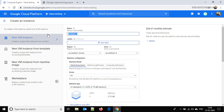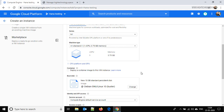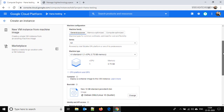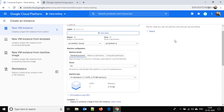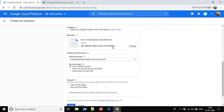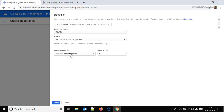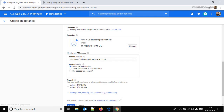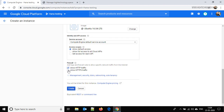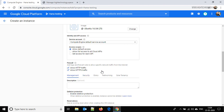I am giving it the name 'webvm' and the machine type I am keeping as default. Region and zone are also default. On the boot disk I am going to change it to Ubuntu — choosing Ubuntu 16.04 LTS, then click on Select. Allow HTTP and HTTPS traffic, then click on Management, Security, Disk, Networking, Sole Tenancy and go to the Networking tab.